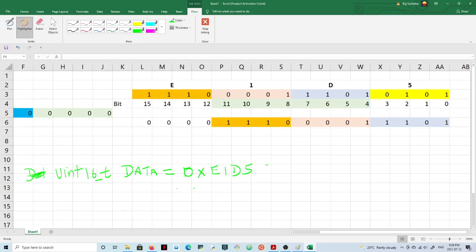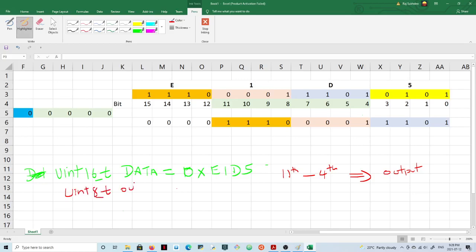You're asked to extract the eleventh to the fourth bit and place it in the next variable, which is called output. So we can define that variable as uint8_t output. You want to extract eight bits from this and place them in output.